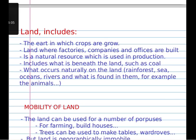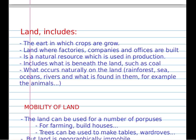Land includes the earth in which crops are grown, and land where factories, companies and offices are built. It is a natural resource which includes what is needed of land, such as coal, what occurs naturally on the land — rainforest, sea, ocean, river — and what is found in them, for example the animals, the fish, the trees.